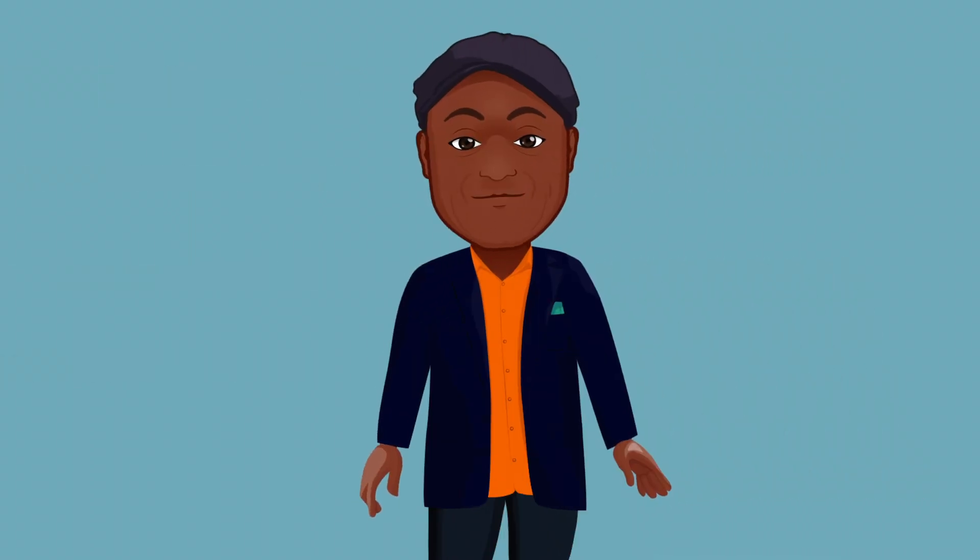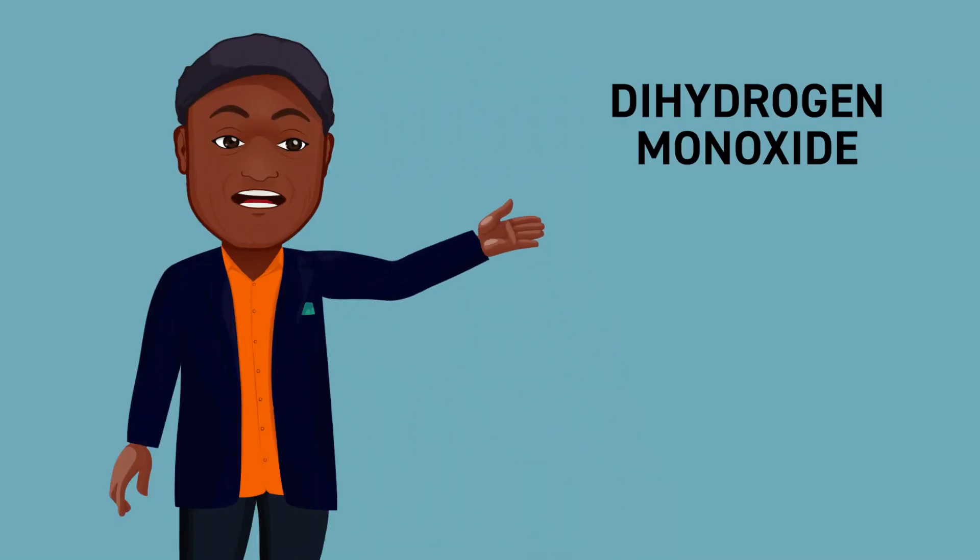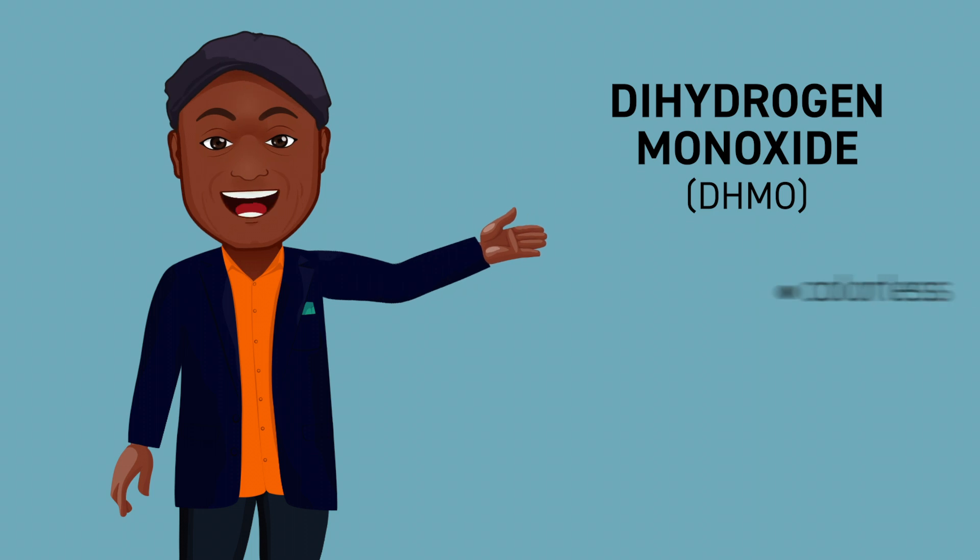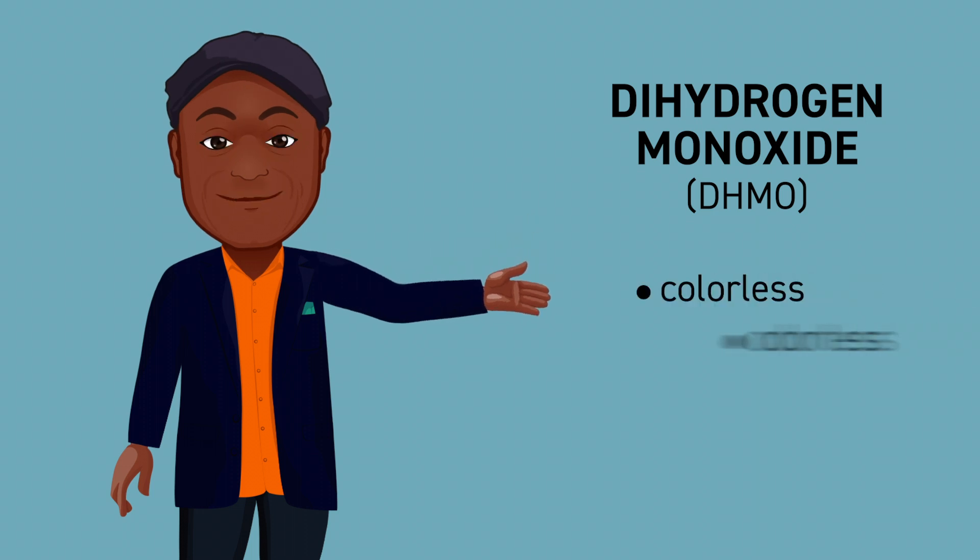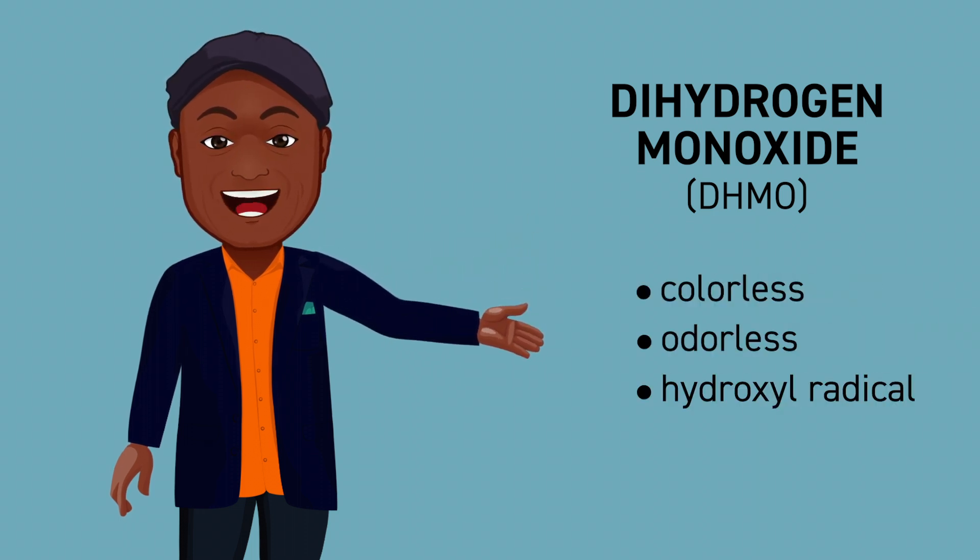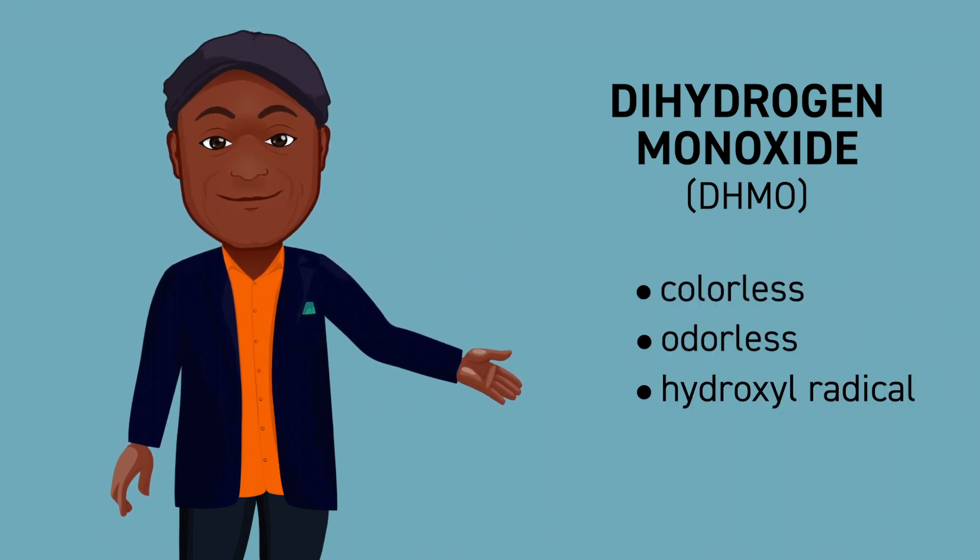To kick this discussion off, I'm going to start with a chemical that is everywhere. No matter how careful you are, you likely ingest this chemical every single day. It's called dihydrogen monoxide, or DHMO. It's colorless, odorless, and contains a highly reactive hydroxyl radical. That sounds scary, right?